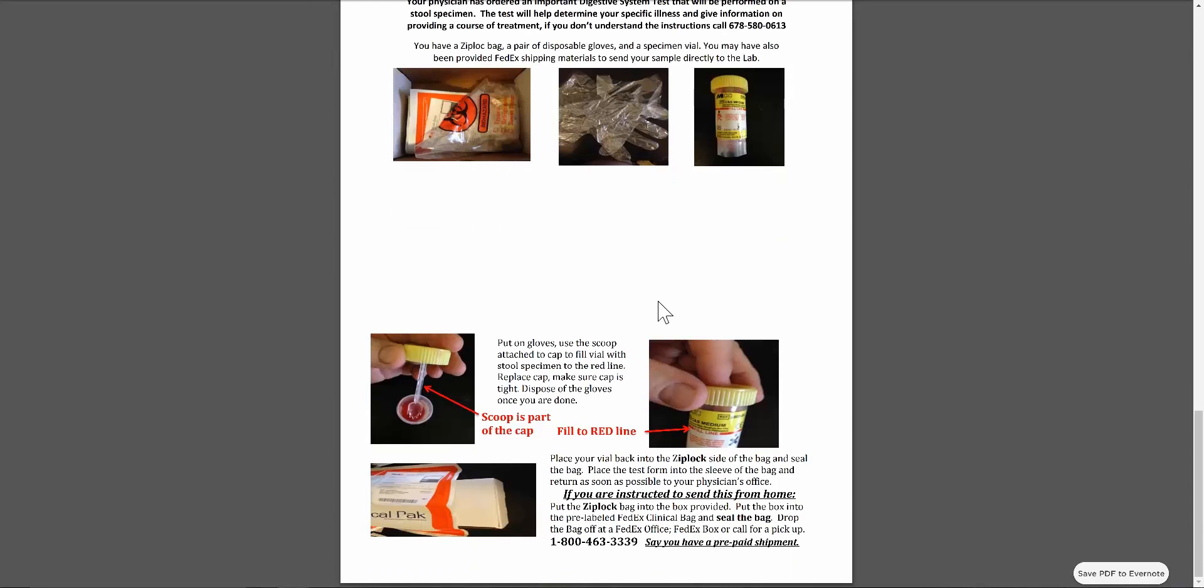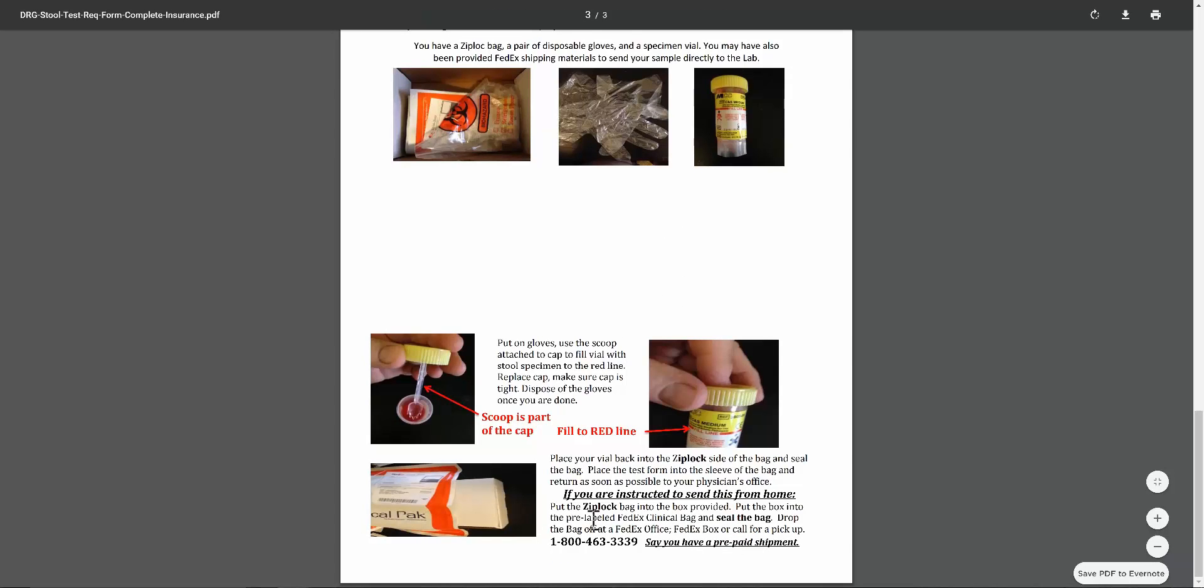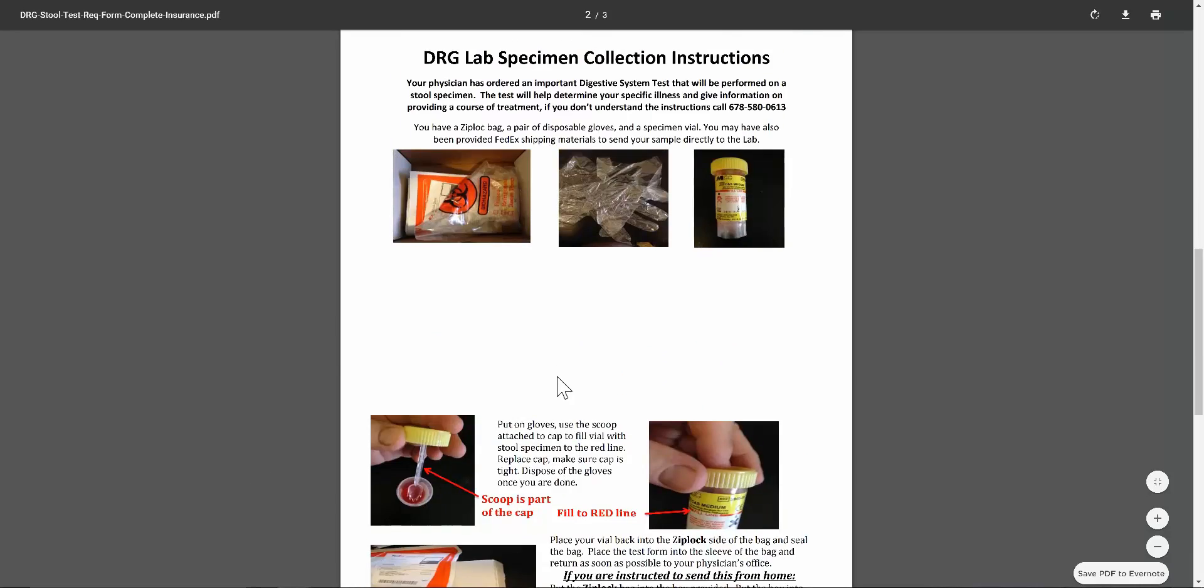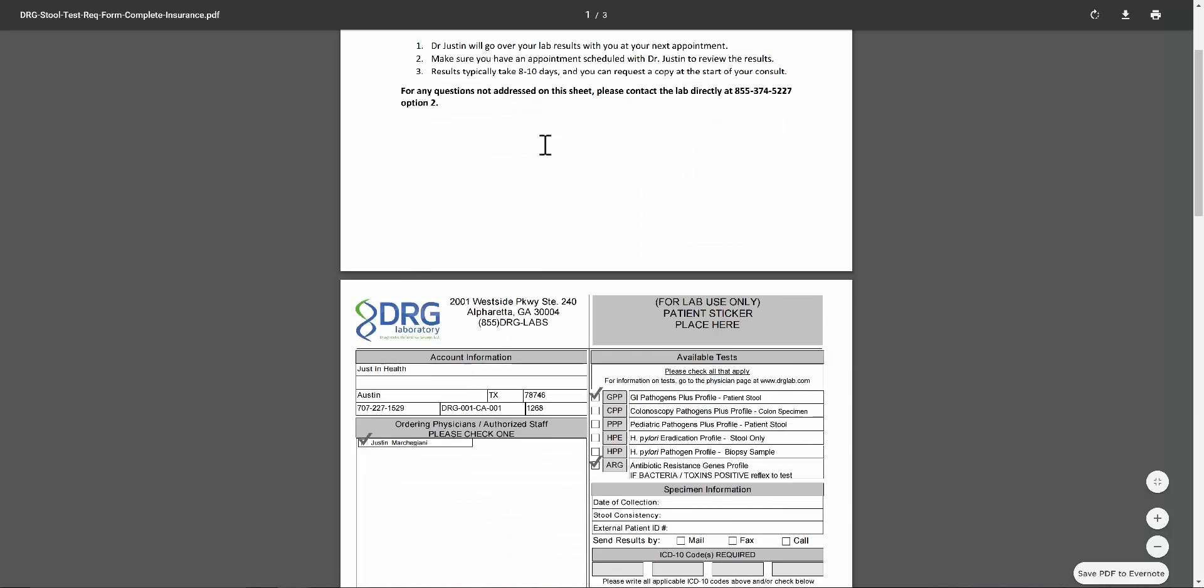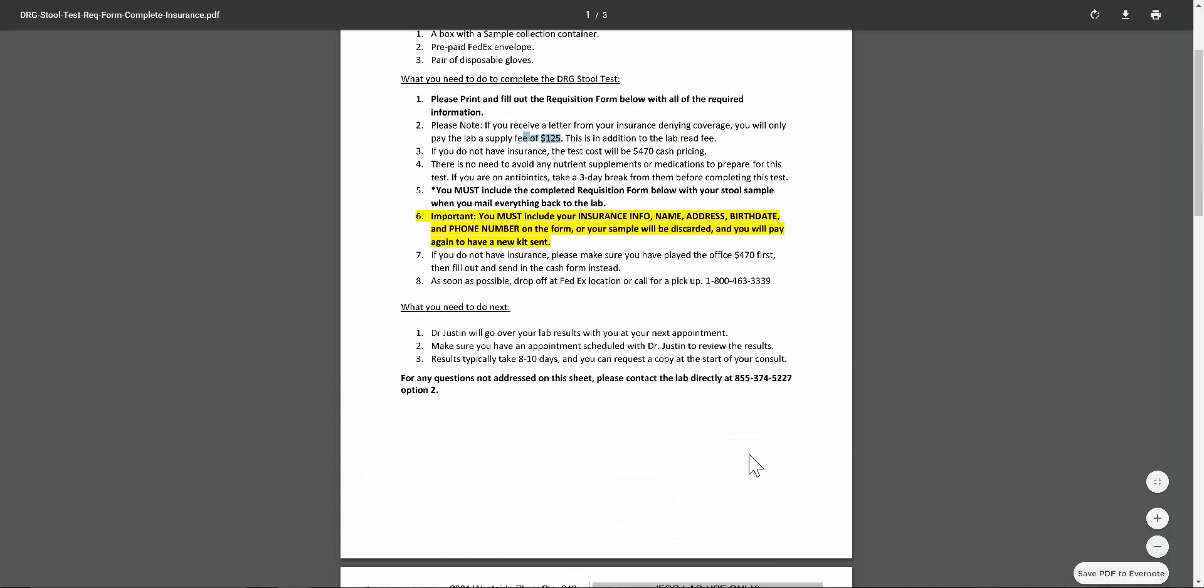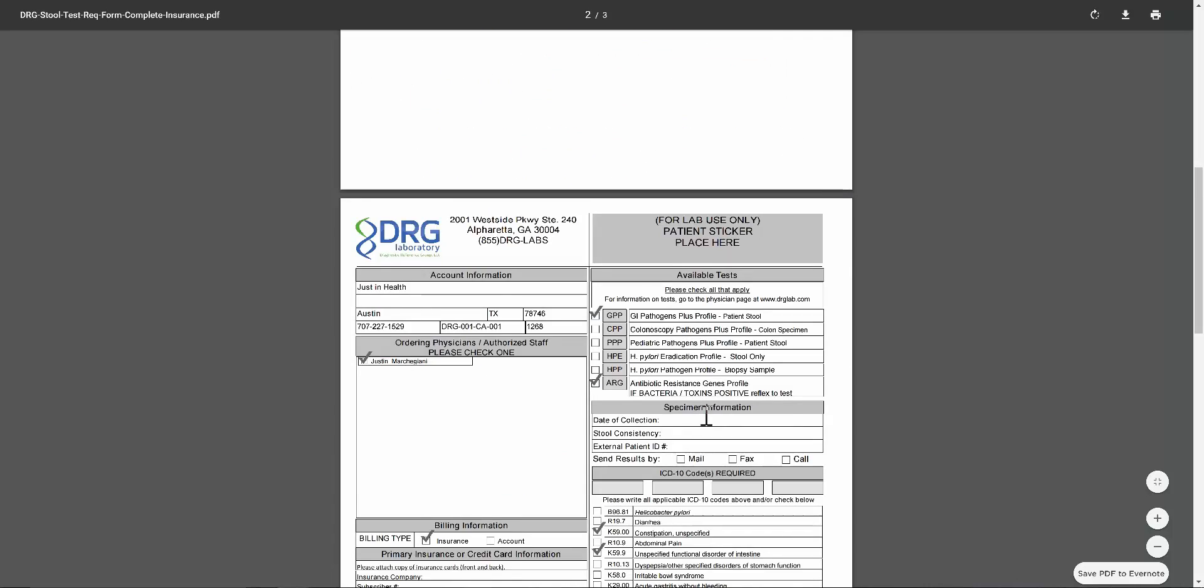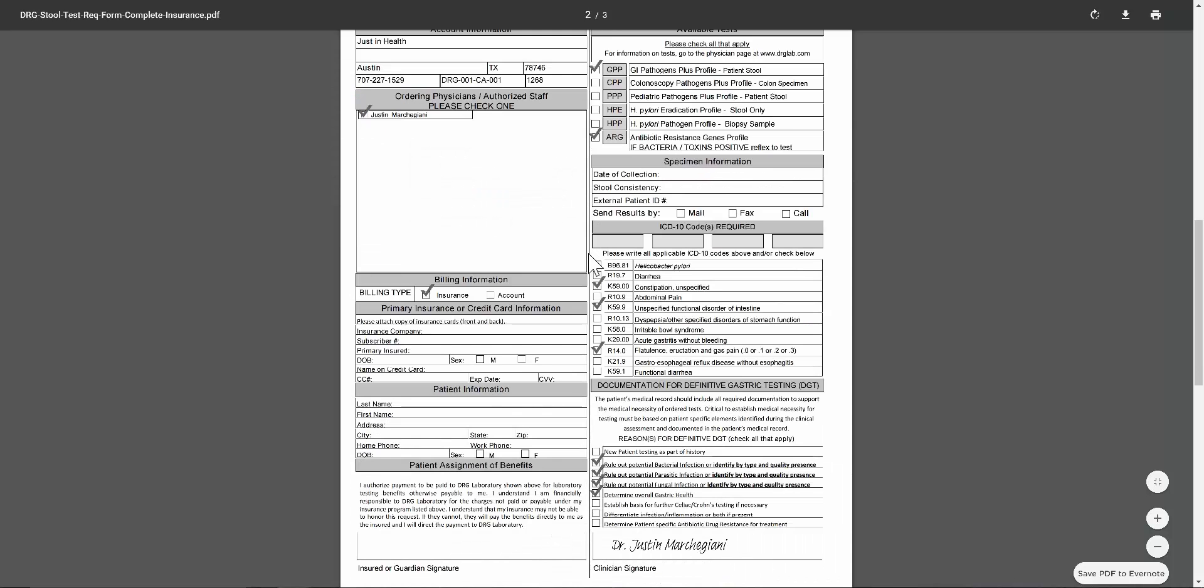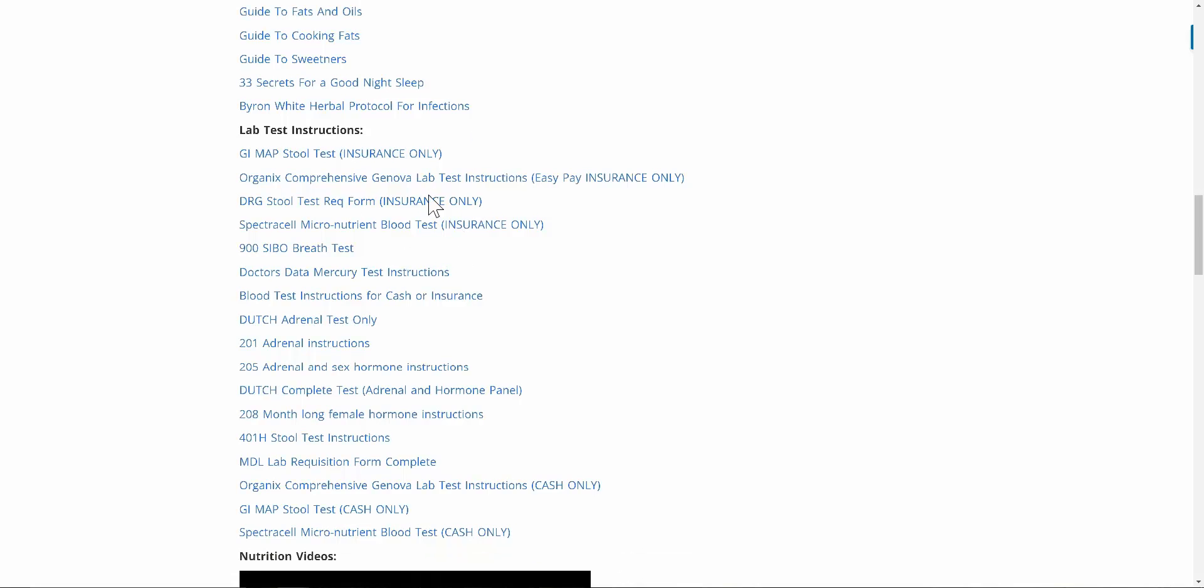You are going to have the prepaid shipment for FedEx as well. You'll seal the bag in the clinical pack here and send it in. You just got to make sure you print out this form. If you don't print out this form right here, the lab test may get discarded and you may have to do it again and pay a separate fee. Be very mindful of that. If you see DRG insurance or cash, make sure you click on the right form. Double check your handout.